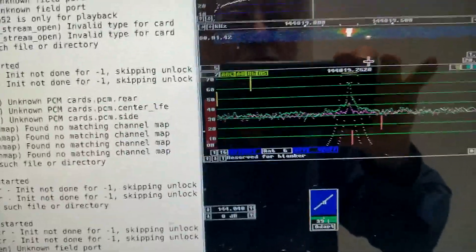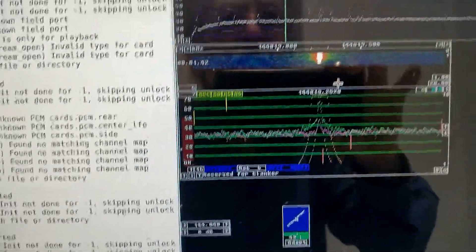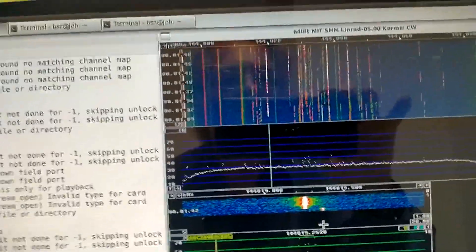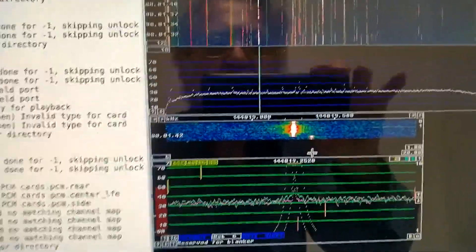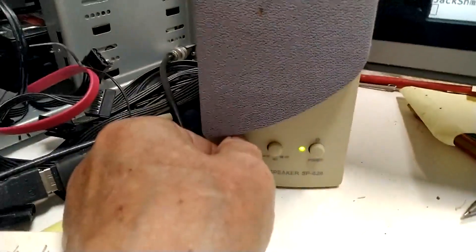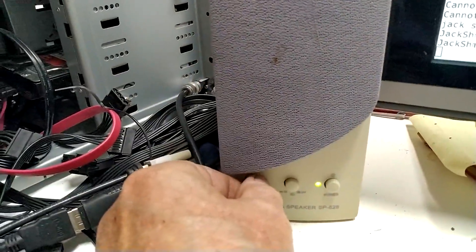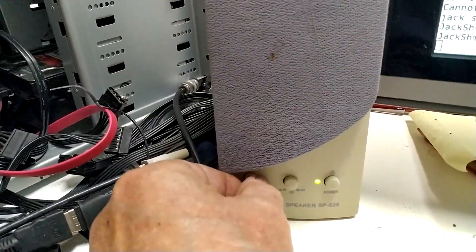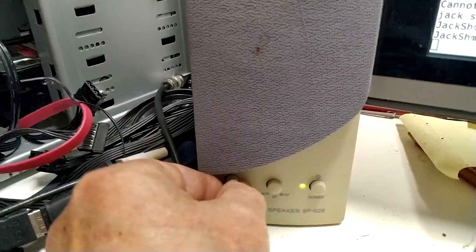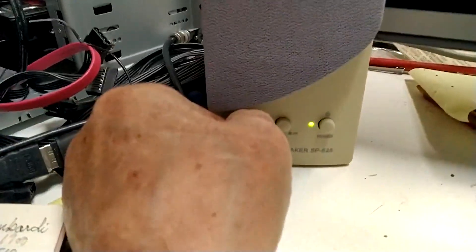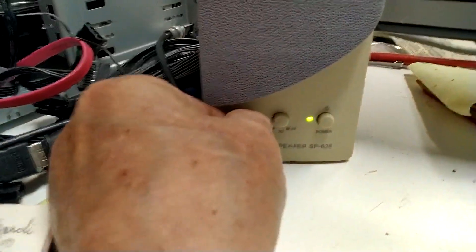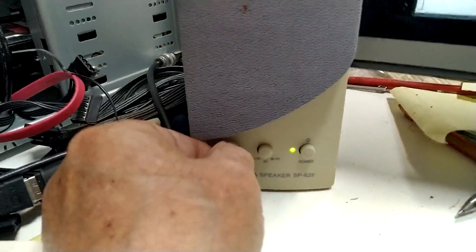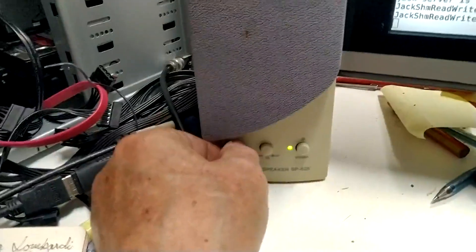This is an old recording and I'm playing it in Linrad version 05.00. I found an artifact. I turn up the volume here. You can hear the humming sound.